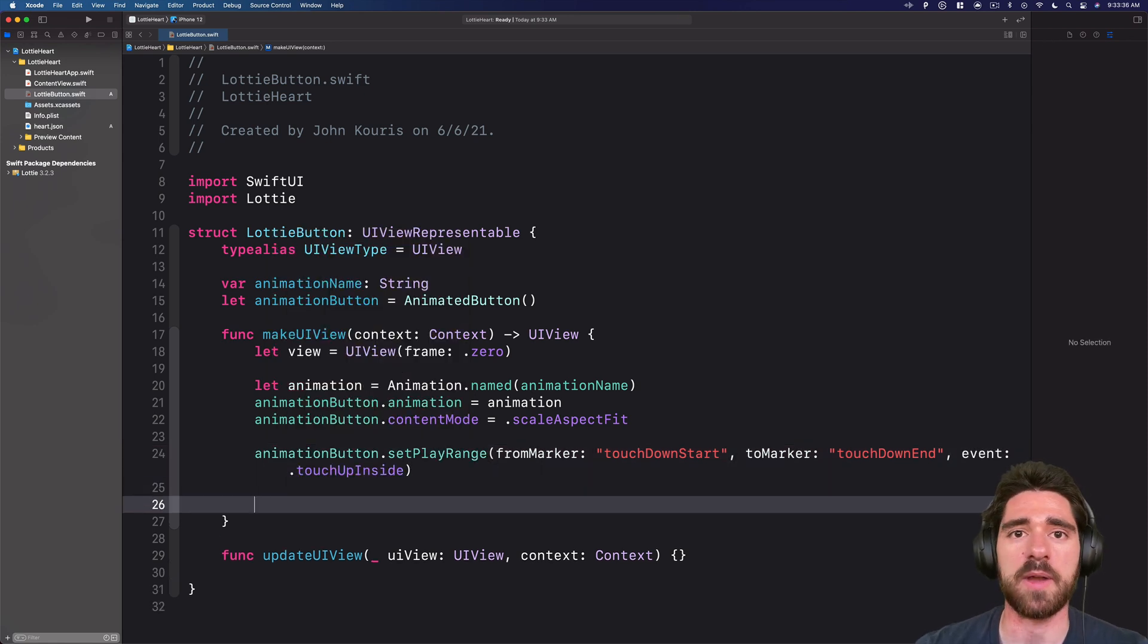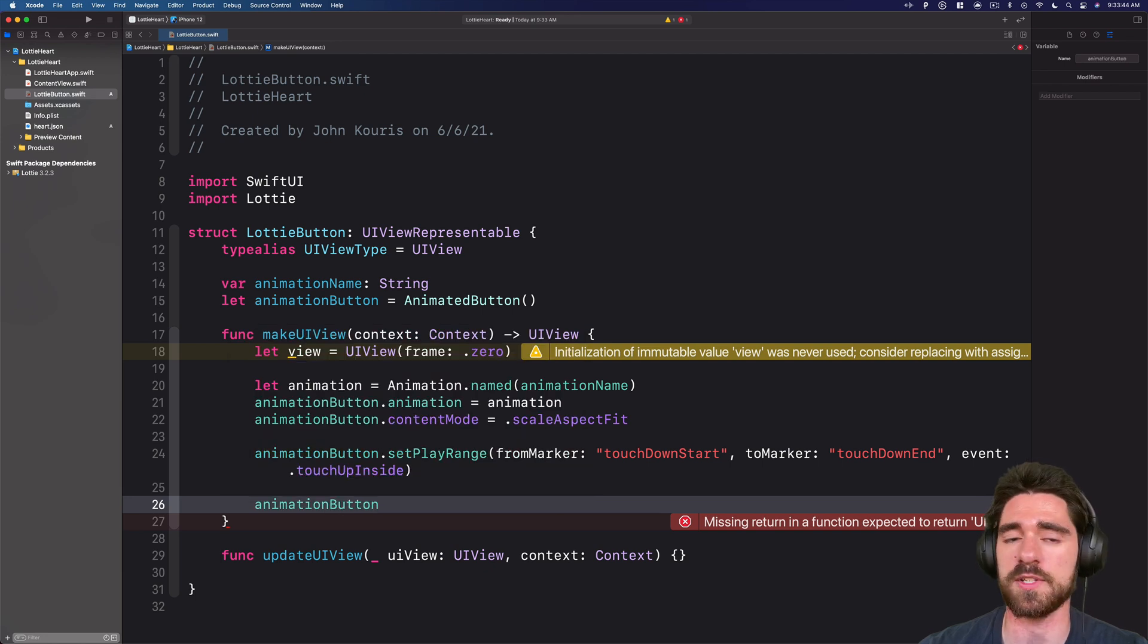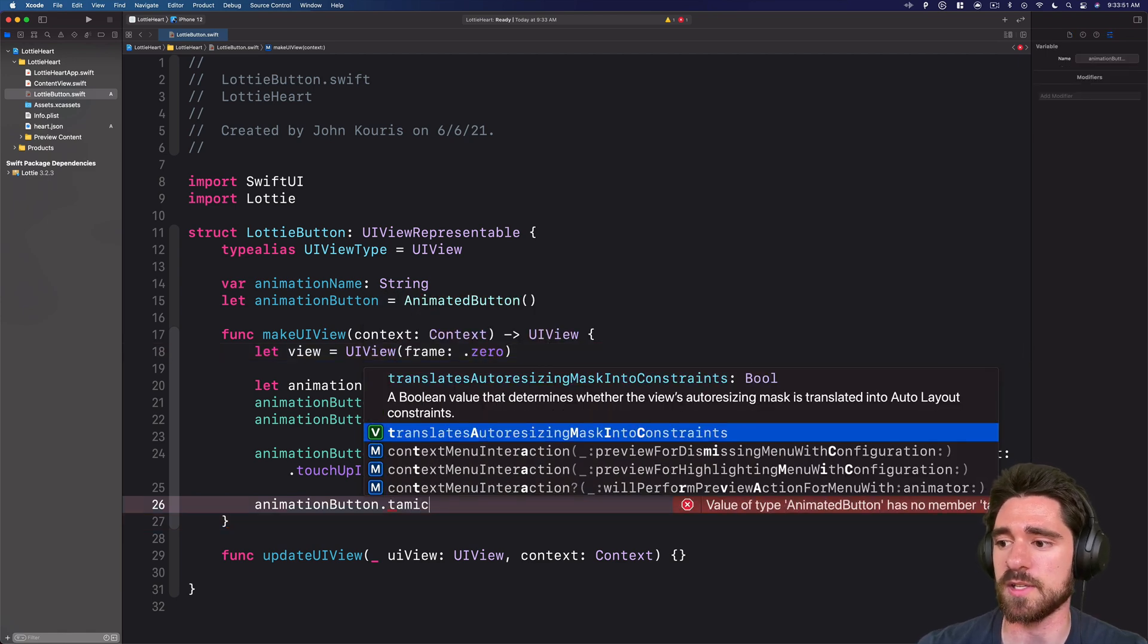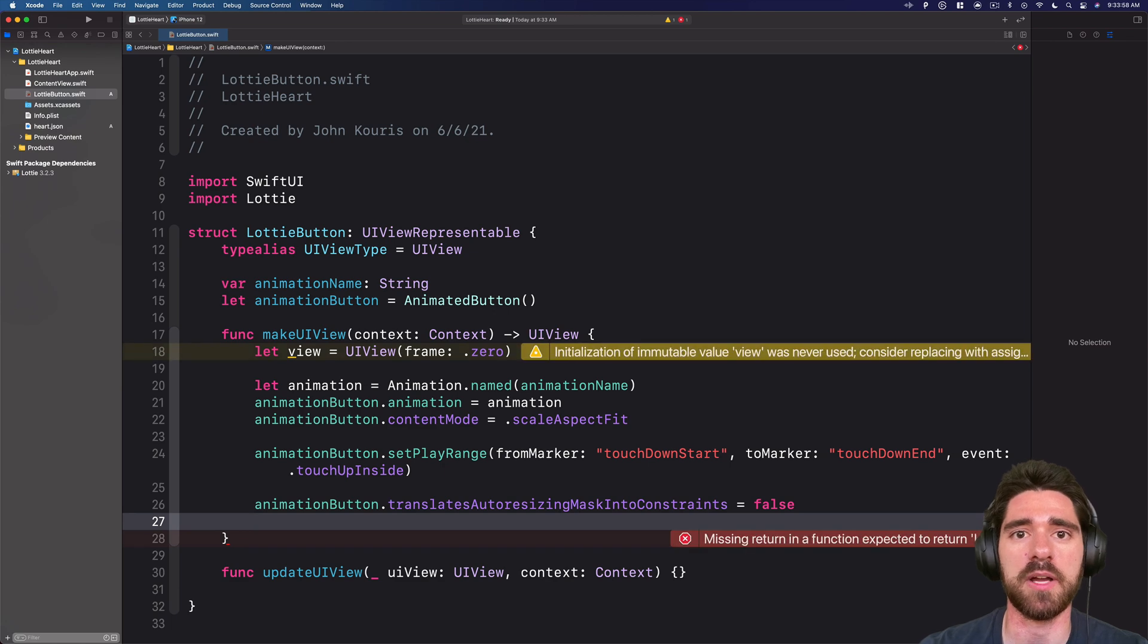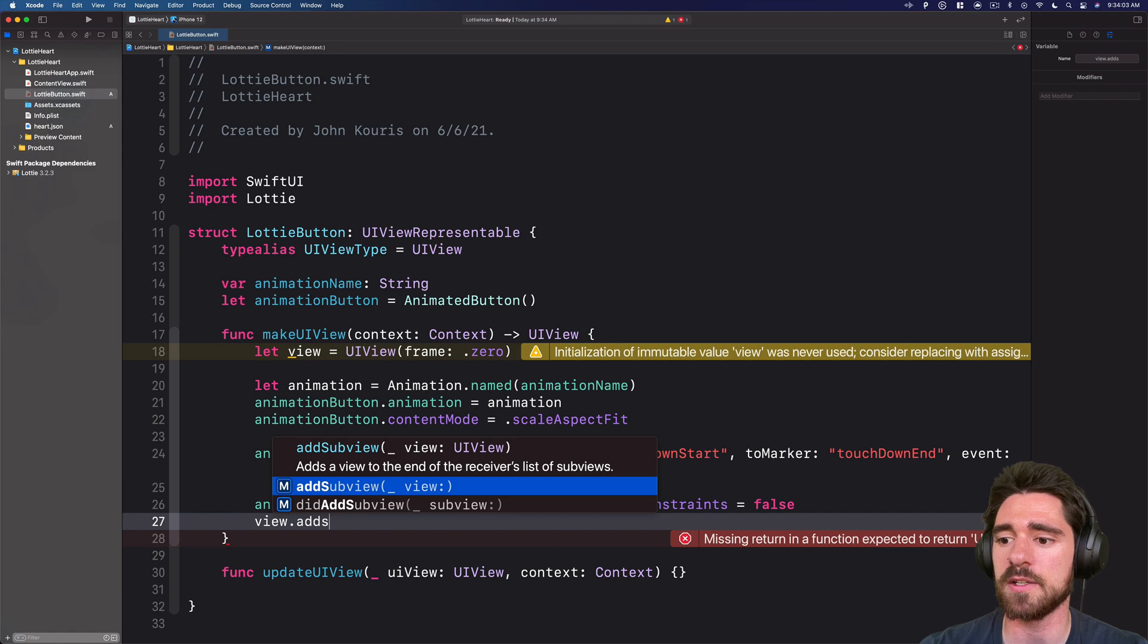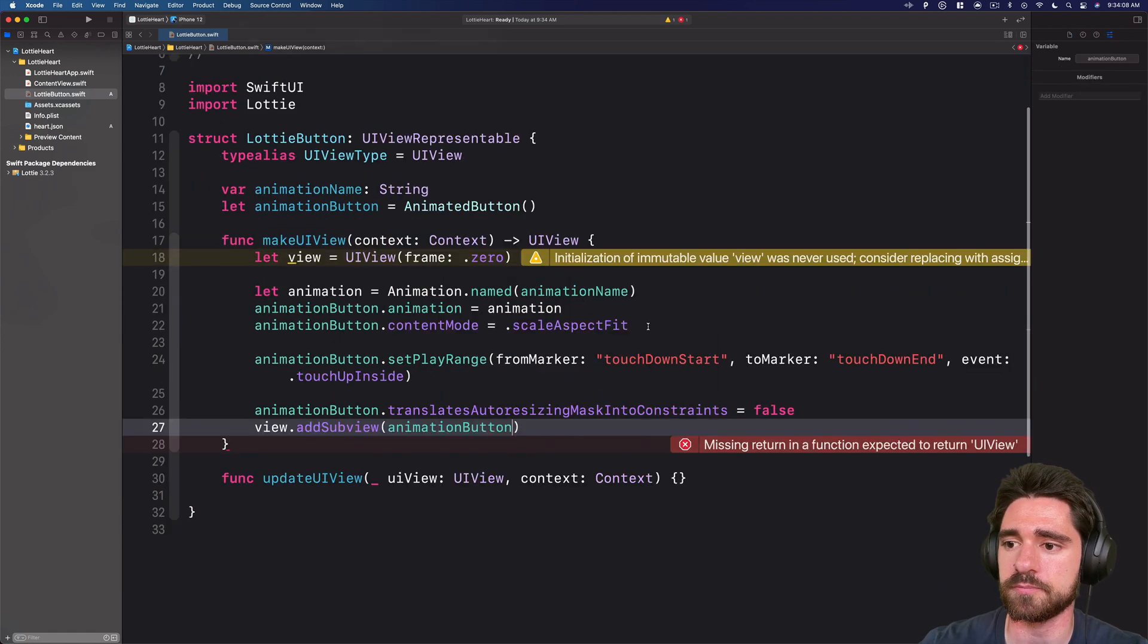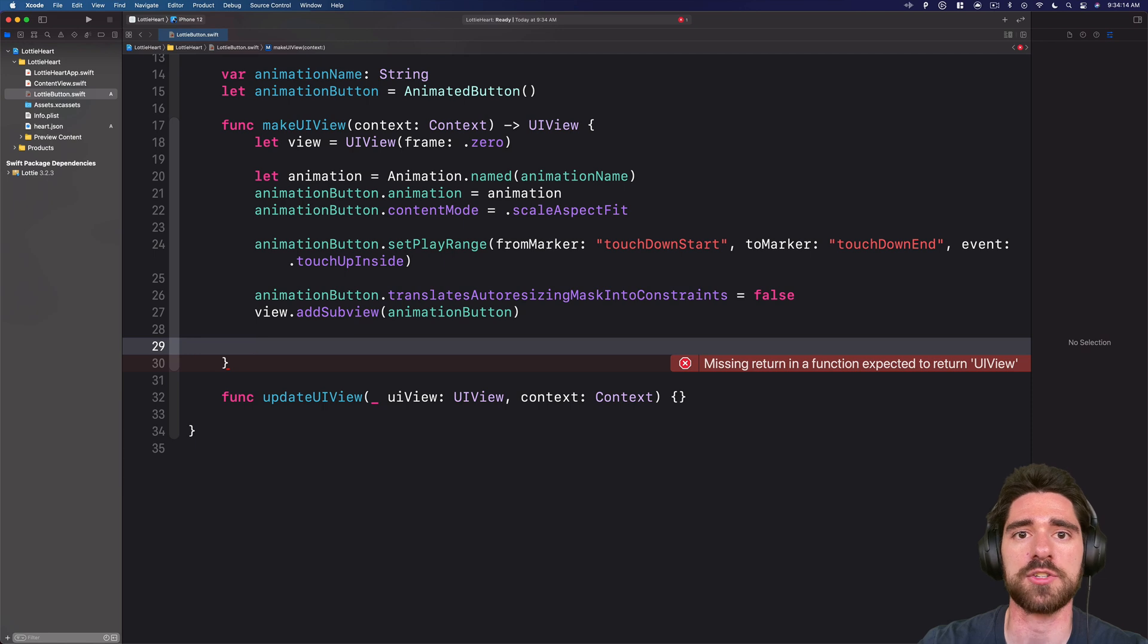Next, if you haven't worked with UI kit before and specifically layout programmatically, we need to use something called translates auto resizing mass into constraints, we need to set that to false. So you can do TAMIC for short translates auto resizing mass into constraints, set that to false. And now we're going to add this animation button view to our overall view. So view dot add sub view, our animation button.